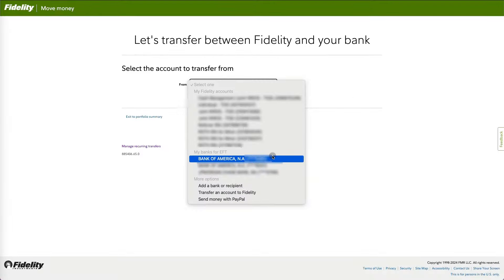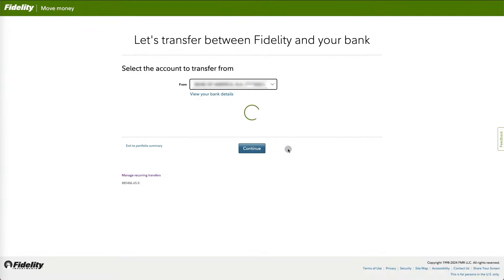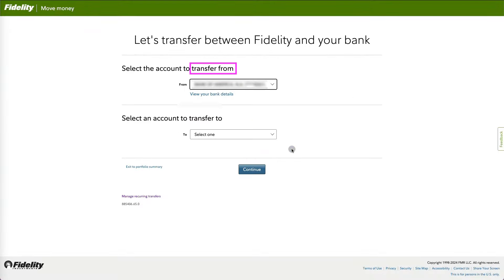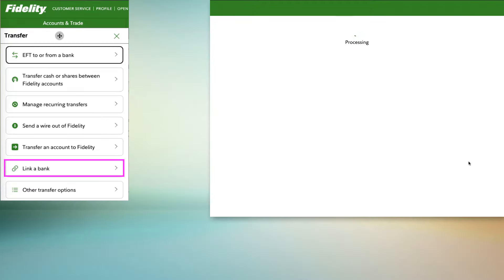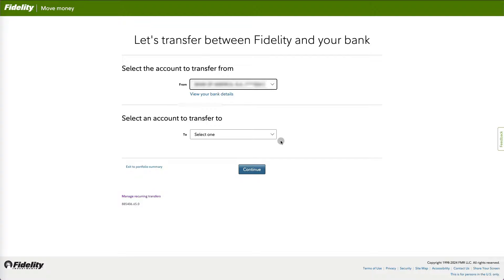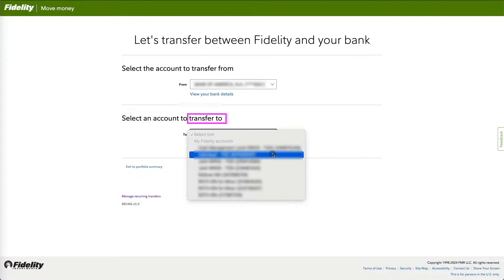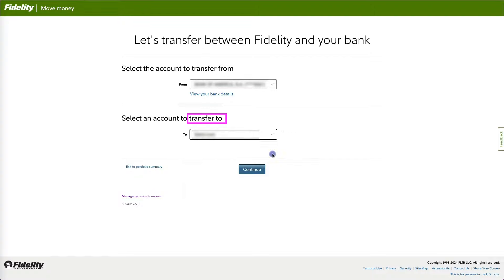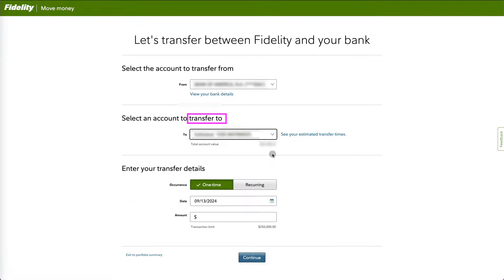First, choose the bank account you want to transfer from. If your bank isn't linked yet, go back to the transfer menu and link it. Next, specify which Fidelity account you want the money to go to.